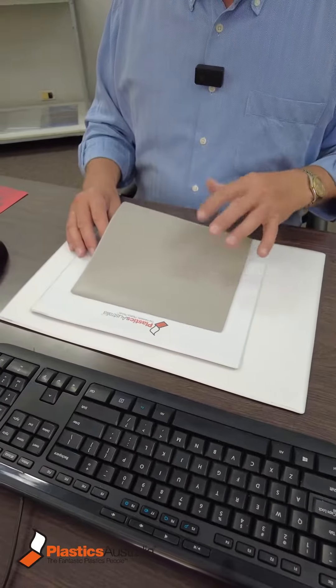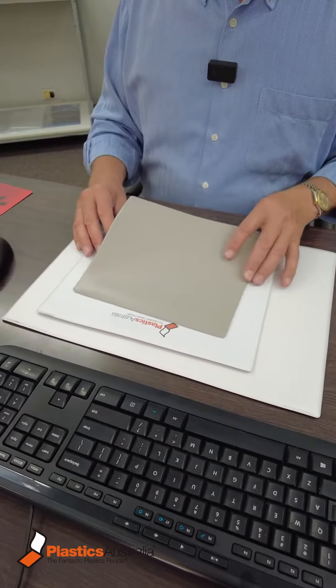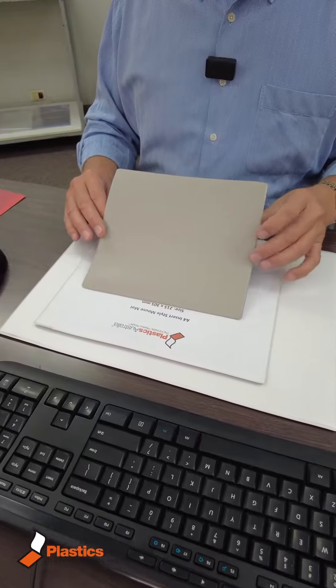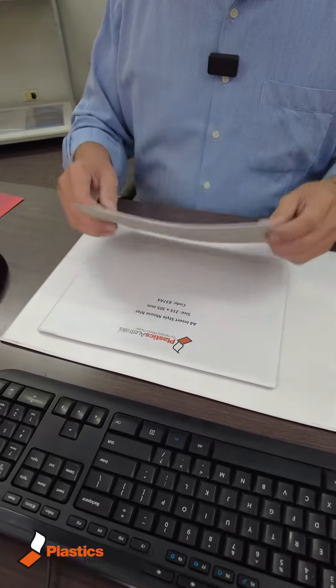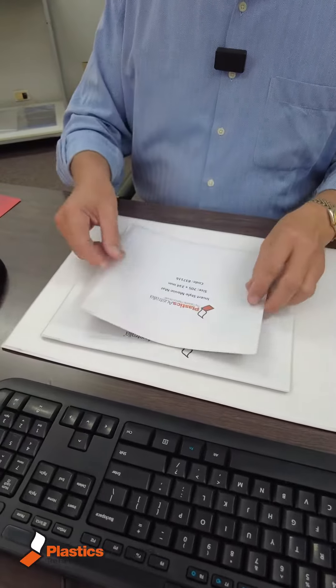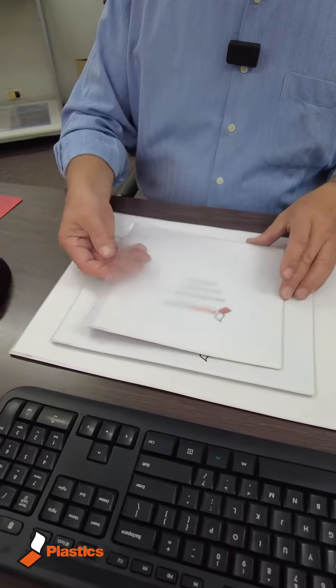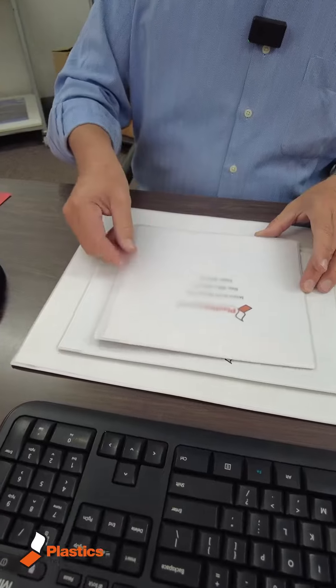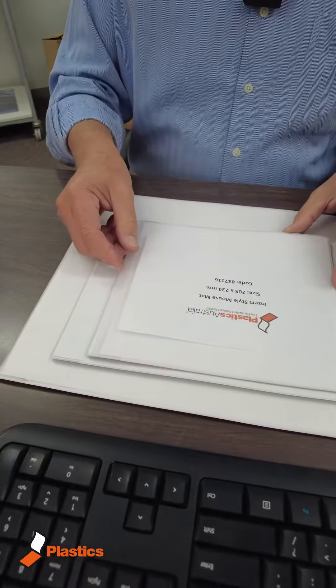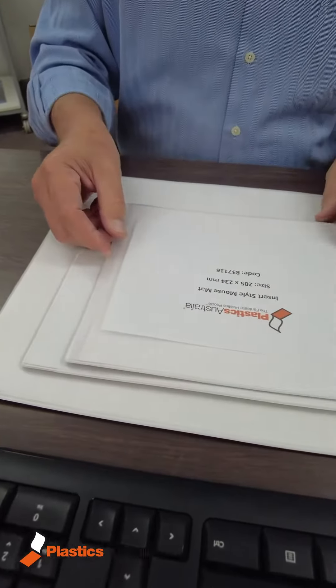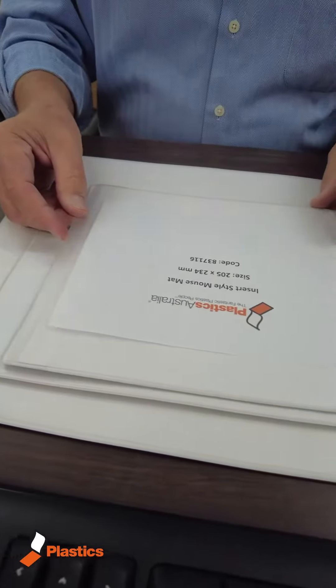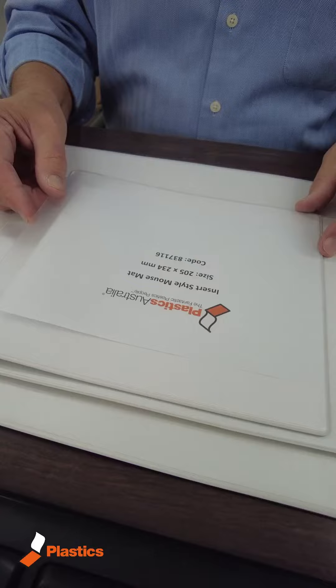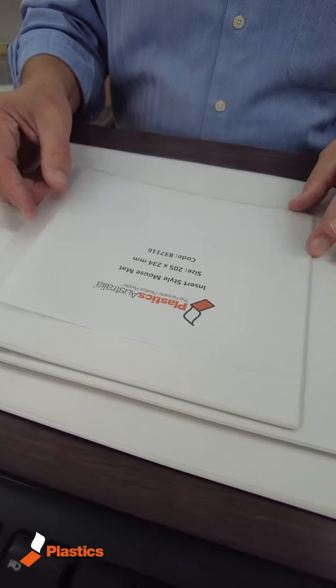We have a foam back on the mouse mat so that it doesn't slip, and on the front we have this slightly mottled surface which is perfect for both the rollerball and the optical mouse.